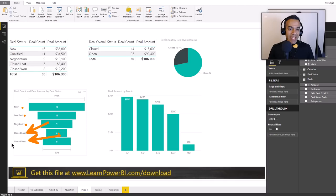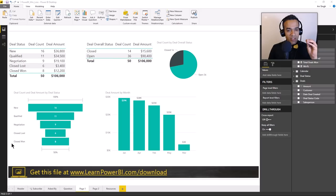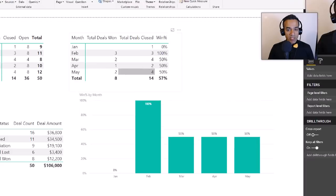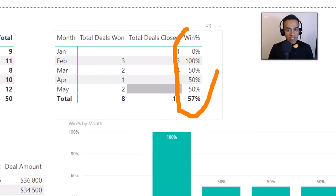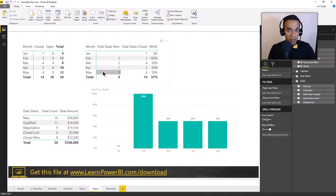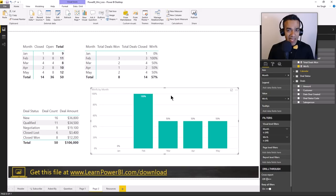What Kevin is looking to do is calculate the win or loss percentage and then be able to track it over time - maybe calculate something like this: the win percentage. Once you have the measure, measures have the magic of being defined once and used everywhere. You can graph it, slice and dice it any which way you want. Are you ready to help out Kevin?